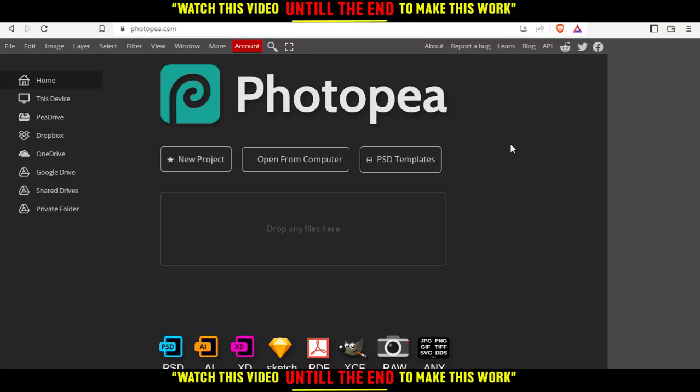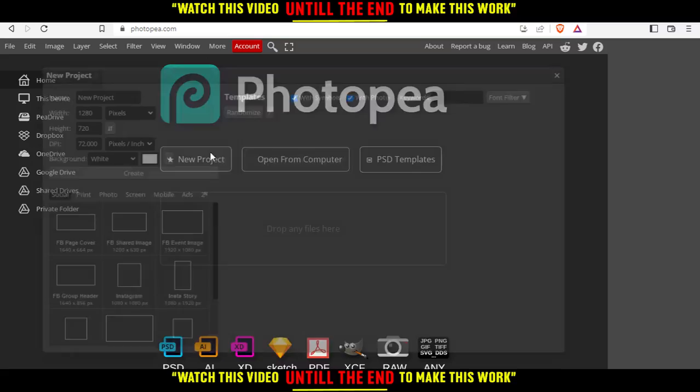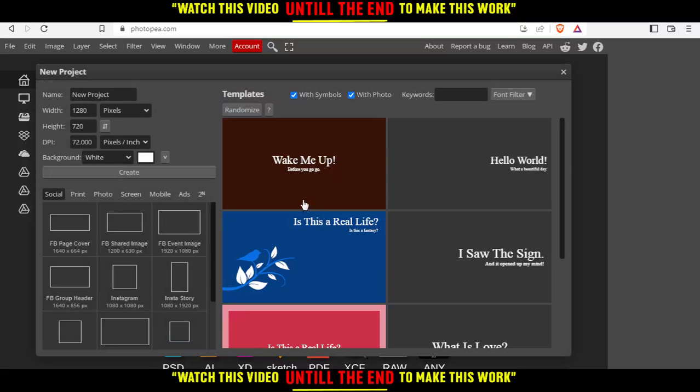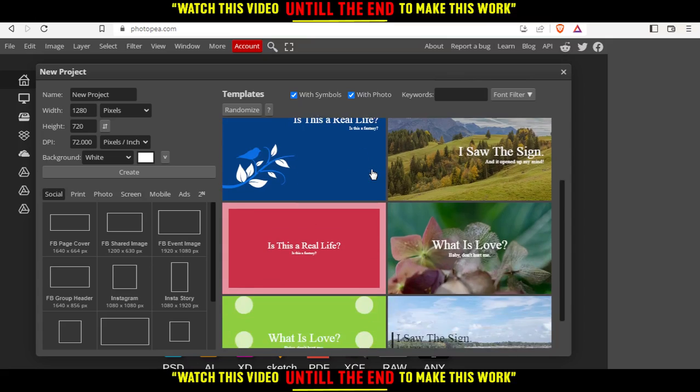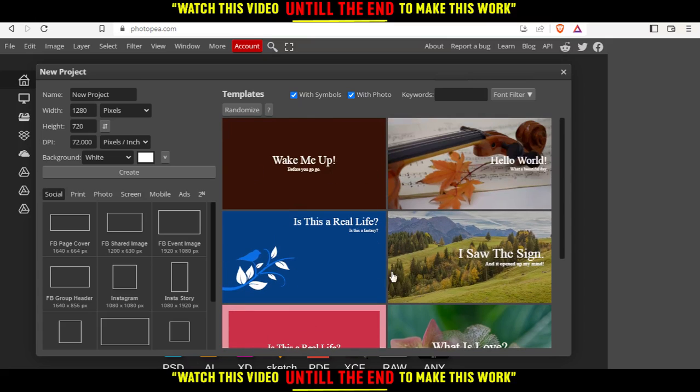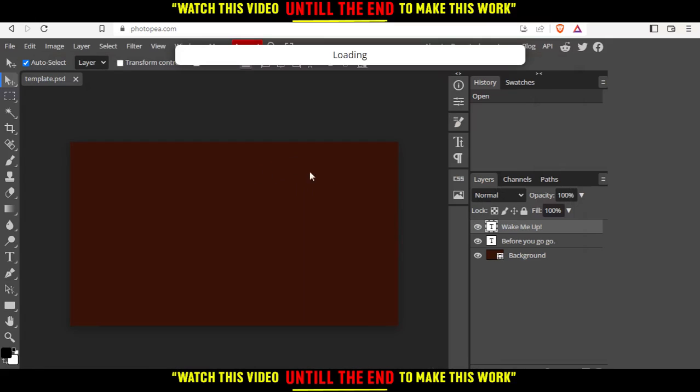If you have text or an image from your computer you'd like to warp, click open from computer. If you don't have anything, click new project and they'll give you some templates to choose from. Let me choose this picture because it has some text.